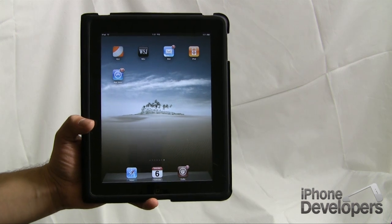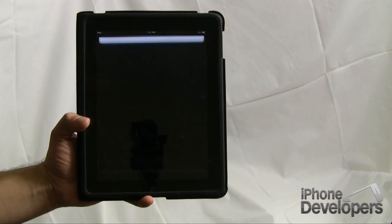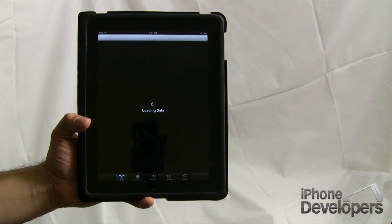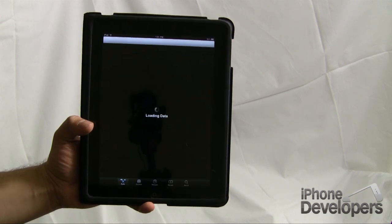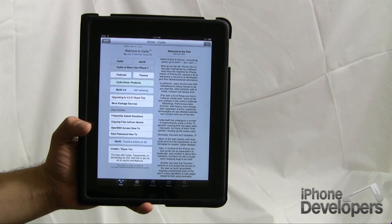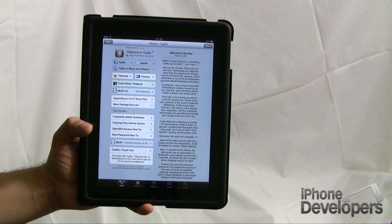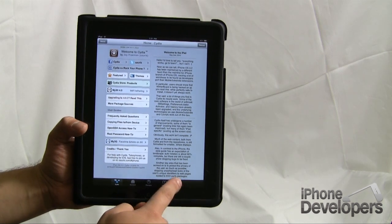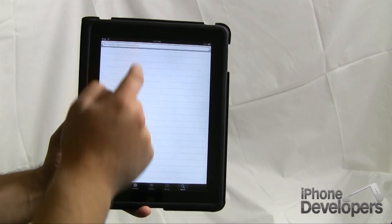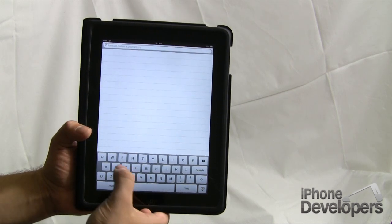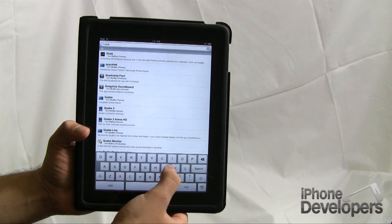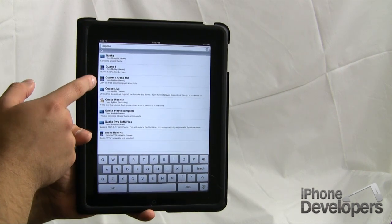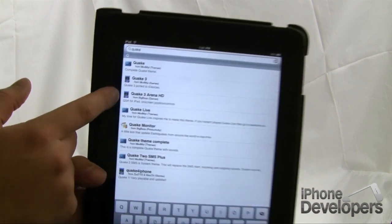So let's go ahead and open up Cydia to get this. You'll note that your iPad is going to have to be jailbroken, otherwise you will not be able to get this application. So on your jailbroken iPad go ahead and open Cydia, then go over to search and type in Quake, and you'll see right here Quake 3 Arena HD.